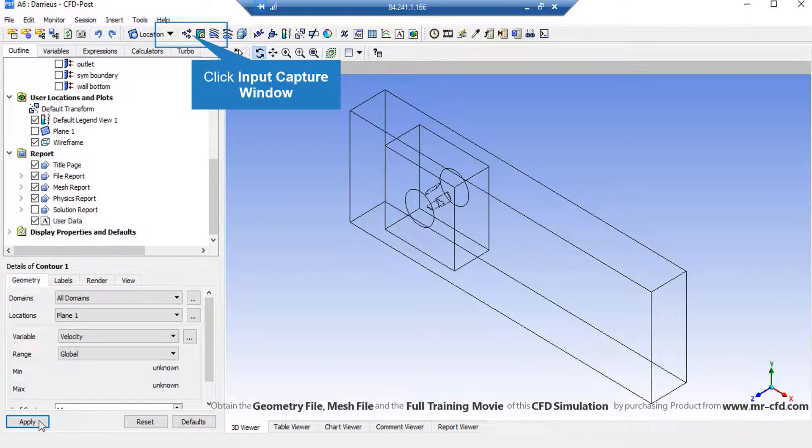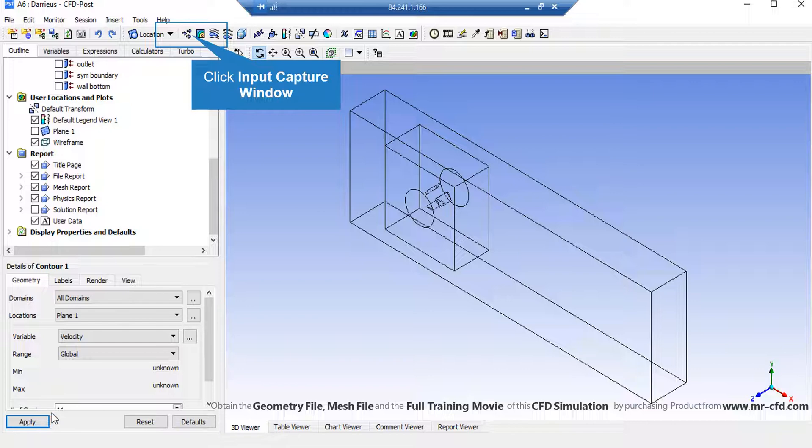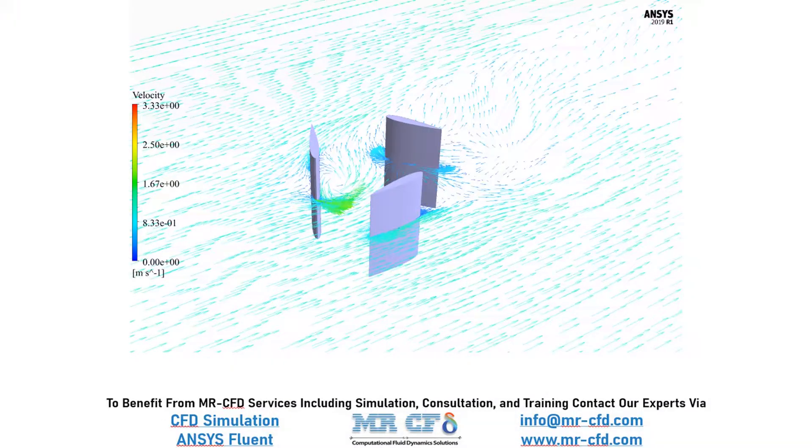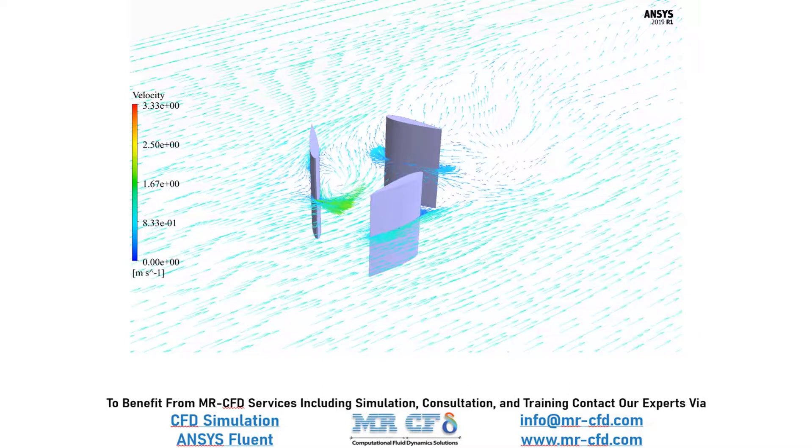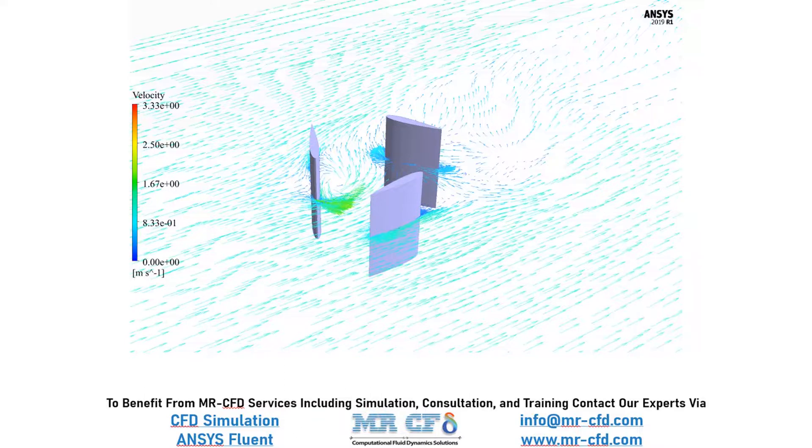You can also extract the velocity vectors over the blades by just clicking on the vectors button. And now, in this slide, you can easily see the velocity vectors and how they behave in the vicinity of our blades.